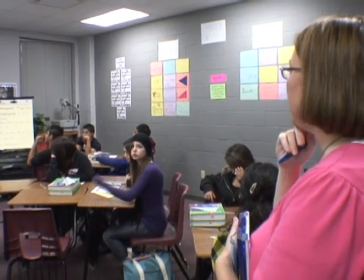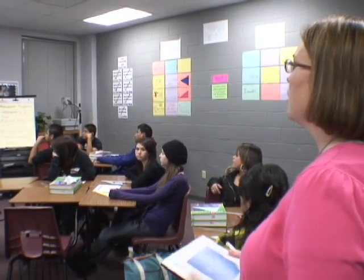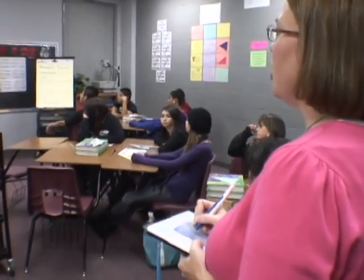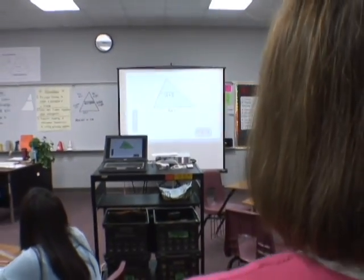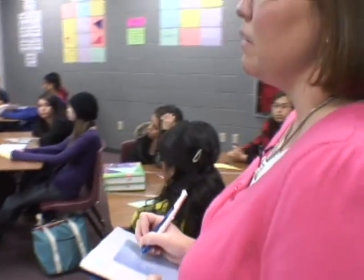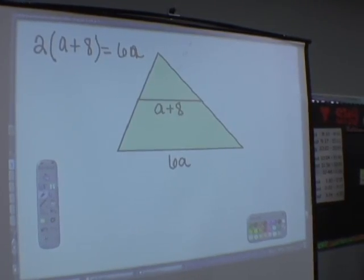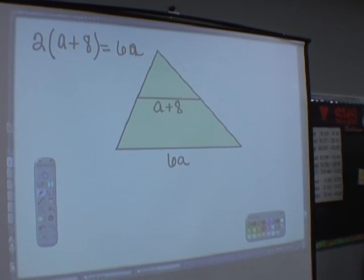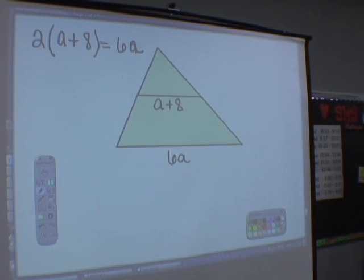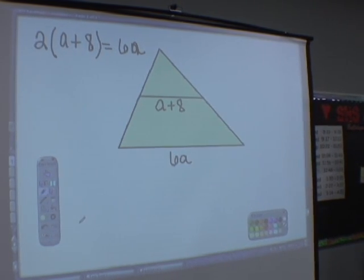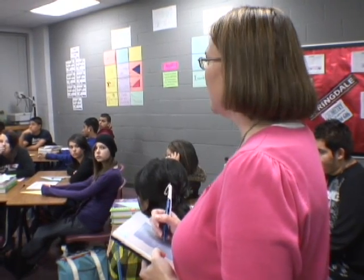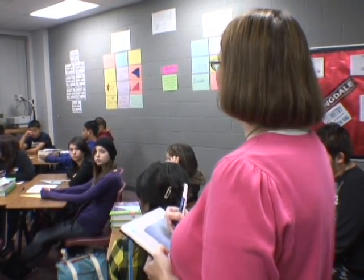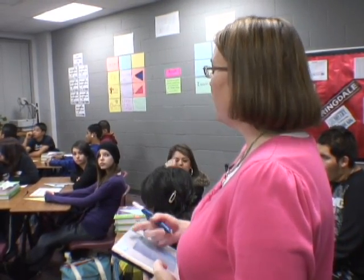Everybody put your pencils down, eyes on the board, and listen to what I say. Looking at my mid-segment properties, I know that if I have the mid-segment, it's half of that base. So in my mind, if the mid-segment is half of the base, then if I have two of those, it has to equal the base. I've brought it to an algebra problem, and I know how to do algebra problems. Think about another way to work that problem — there's always more than one way. Talk in your group and see if you can set up another equation to find the value of A.